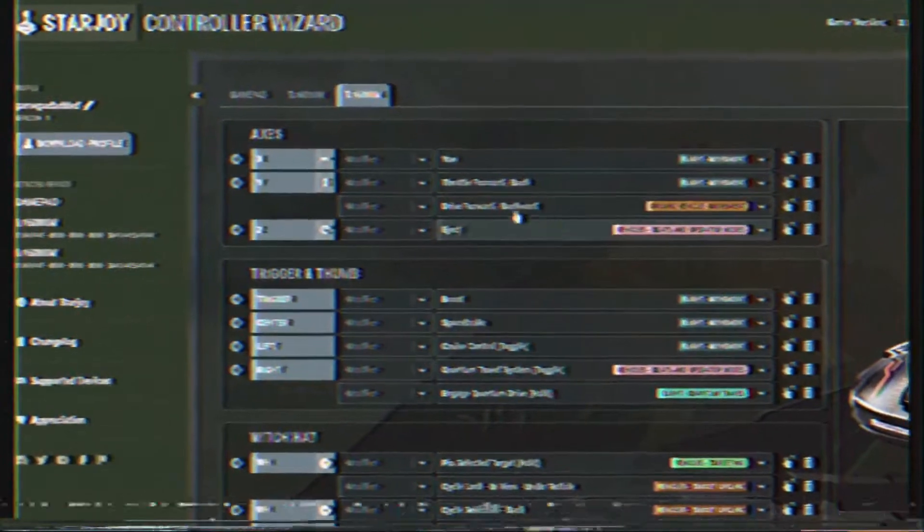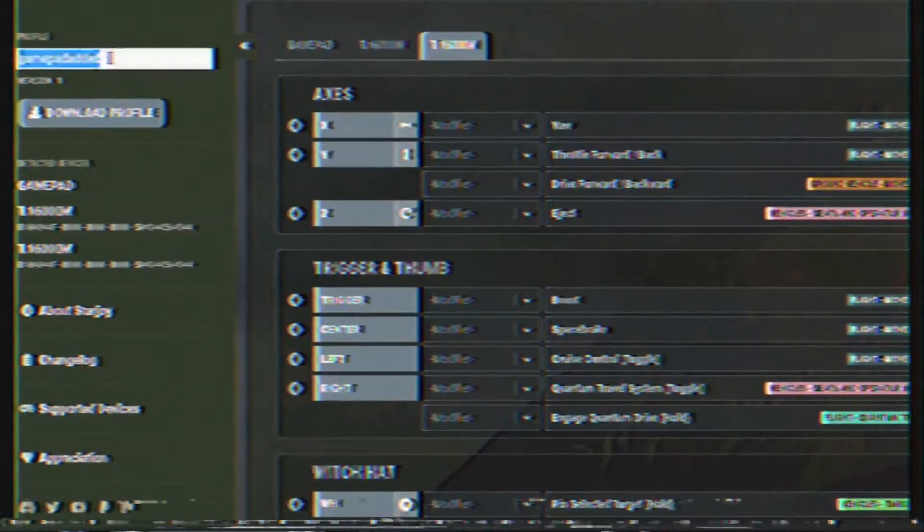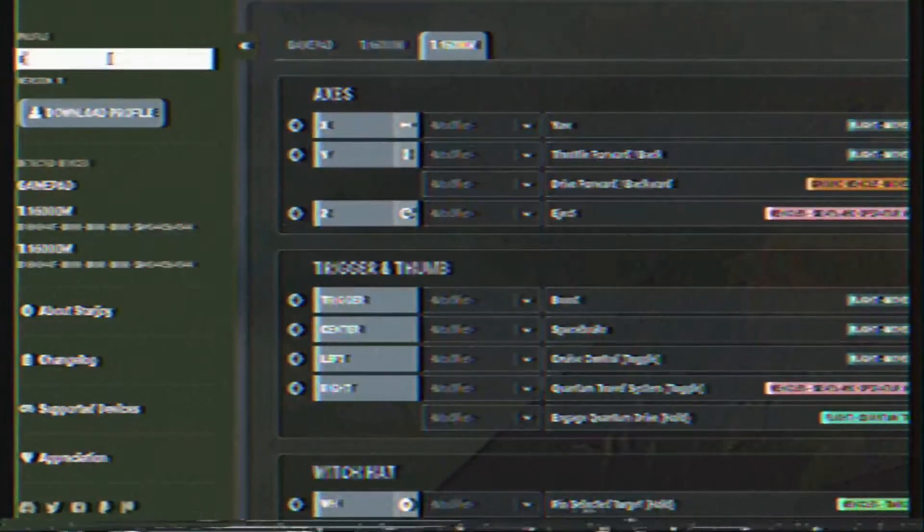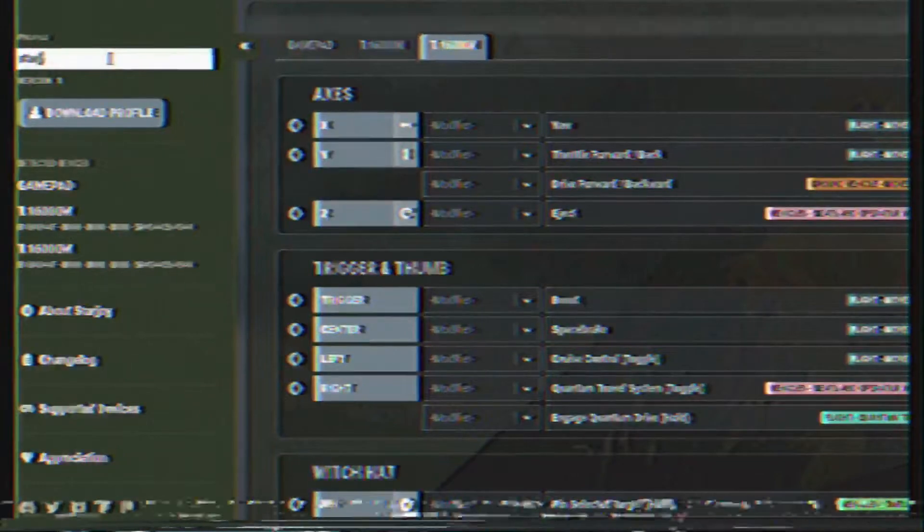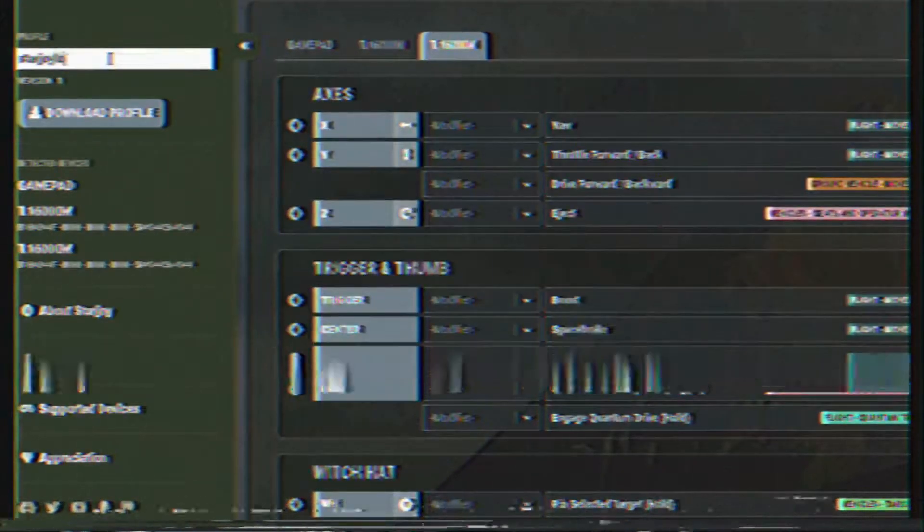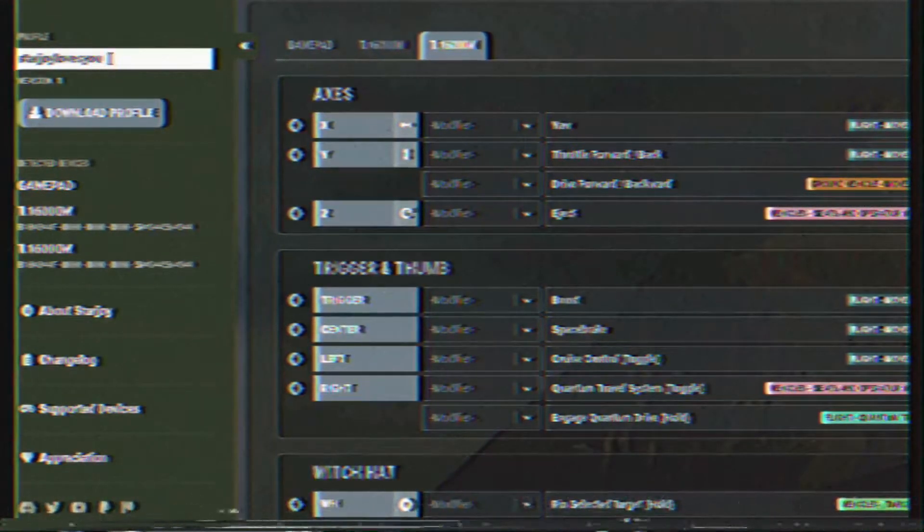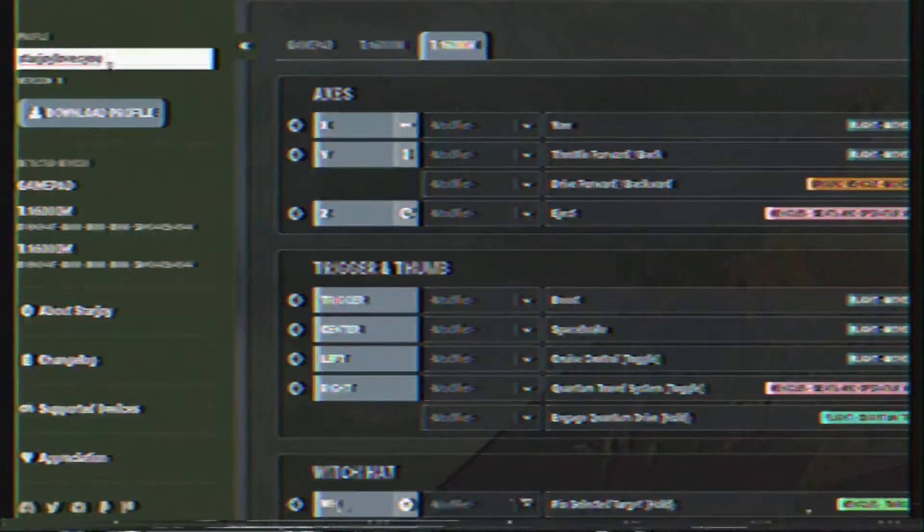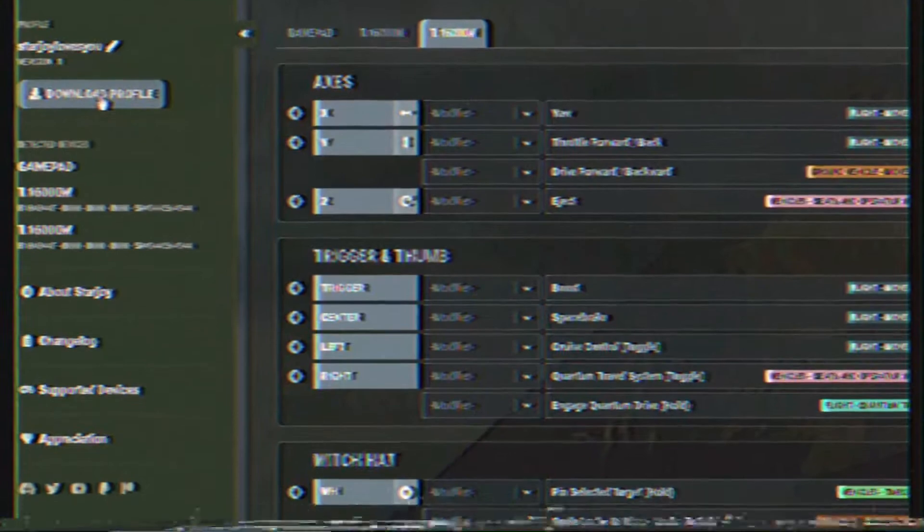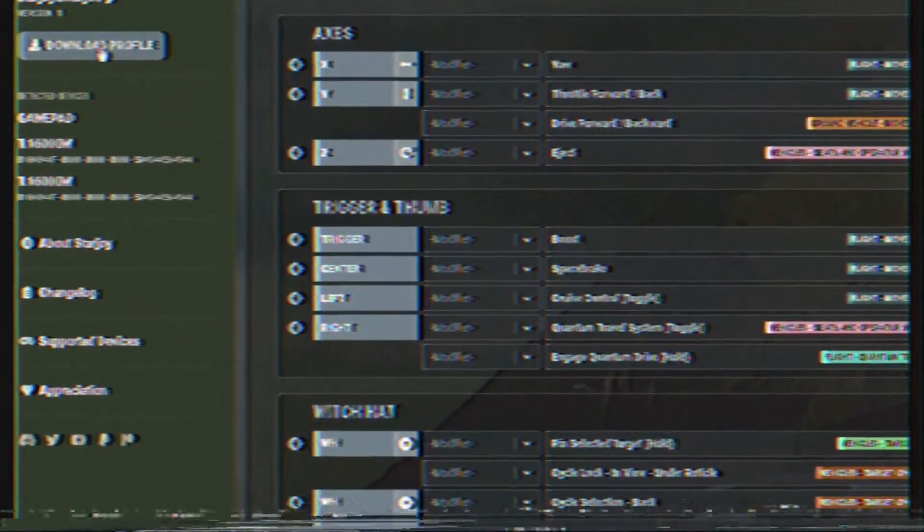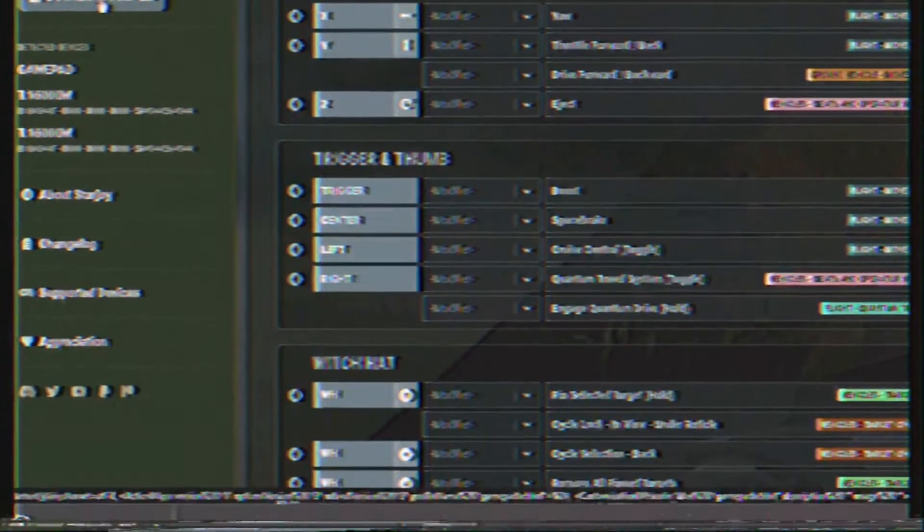Once you're done with your mapping, on the left nav bar, you can click the pin icon to edit the profile name and then simply click the download profile button to generate your new Star Citizen profile and download it. Also, as a coming soon feature, you will be able to share and load your profile by clicking the share icon.